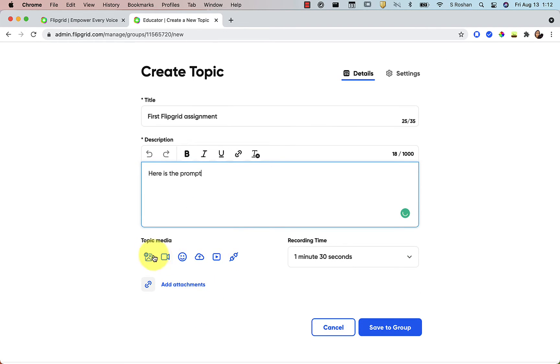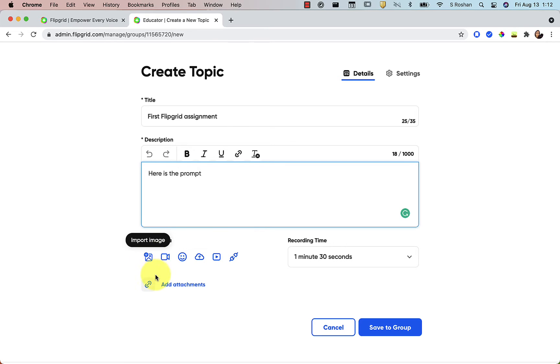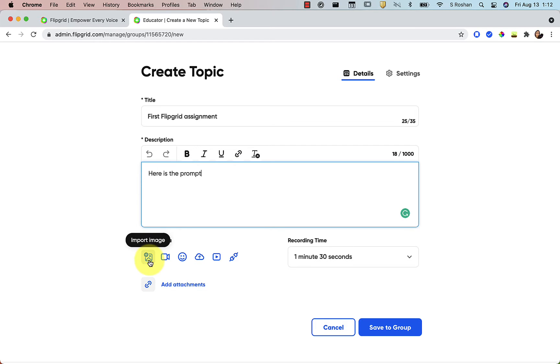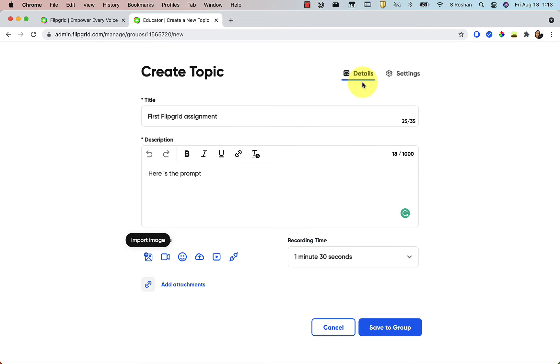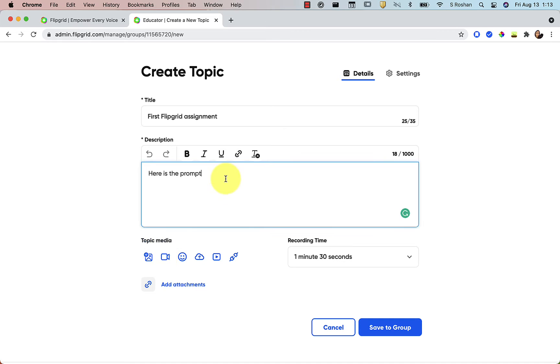And then what you can do is you can add some topic media. And so if you have an attachment that you want students to read something, you could leave that there. You could import an image if you want to pull in an image as the header for your topic here. You can also create a video, which I really like to do a lot of times to show students maybe an example of what I want them to do. Just give them some more instruction.